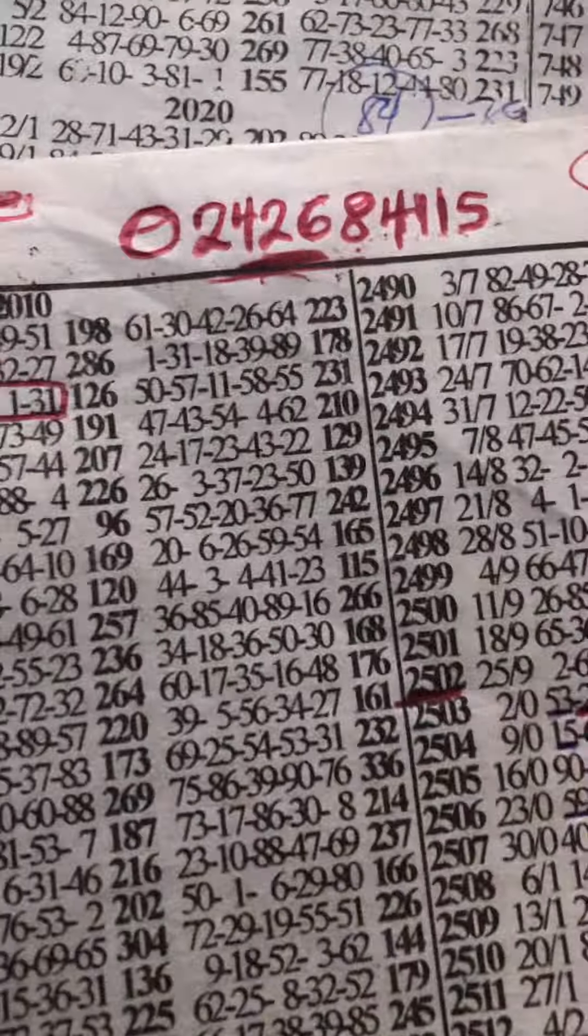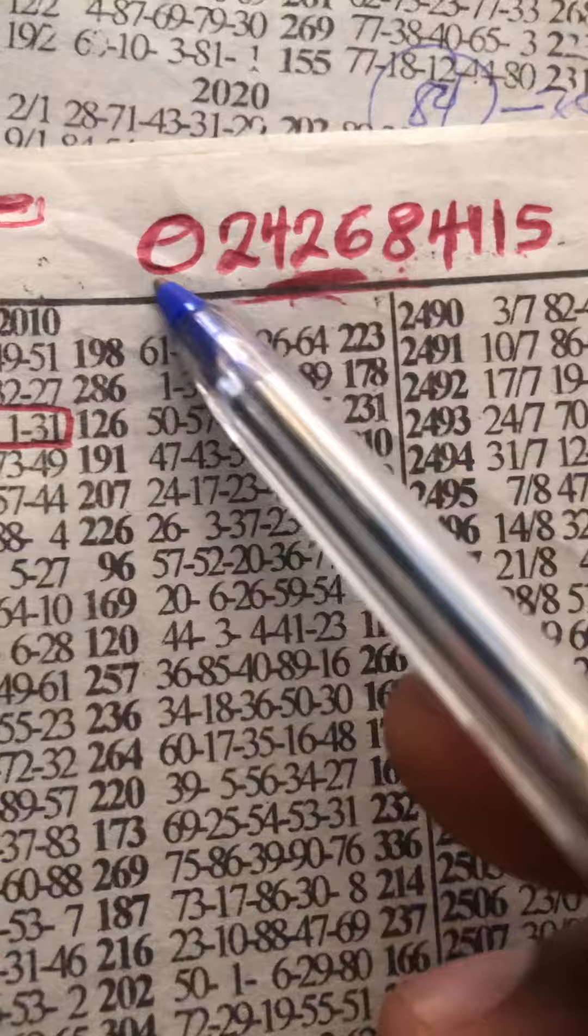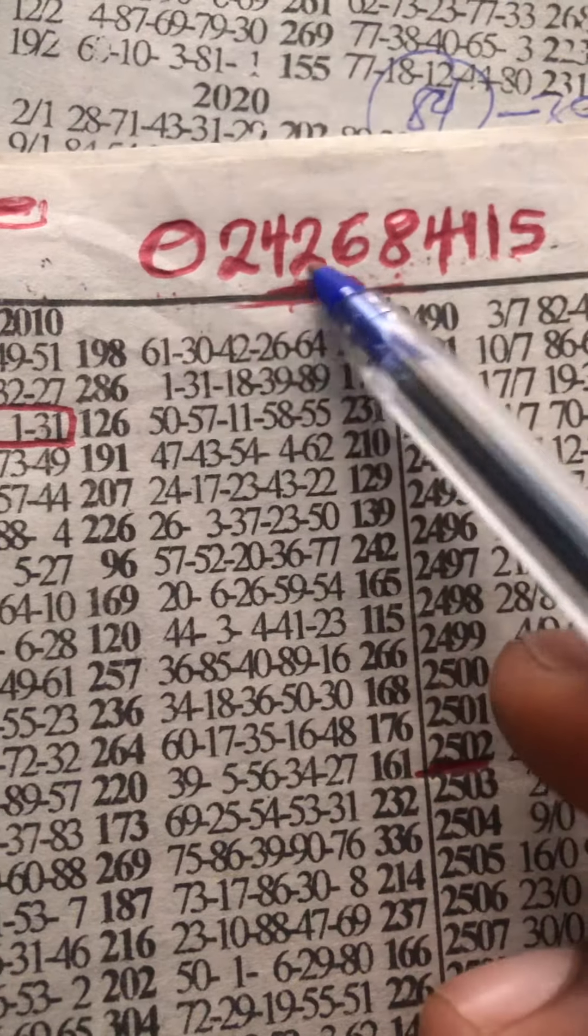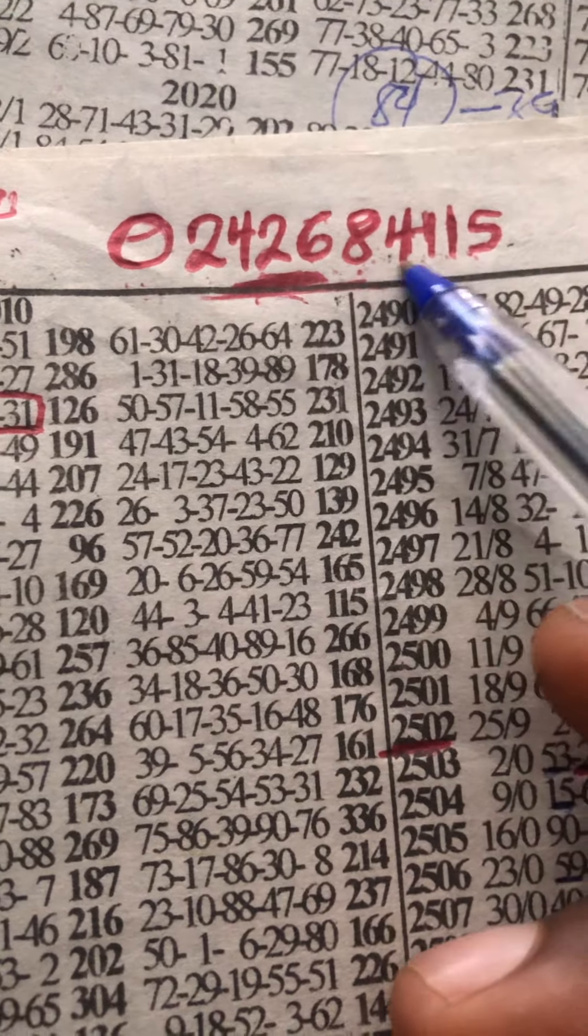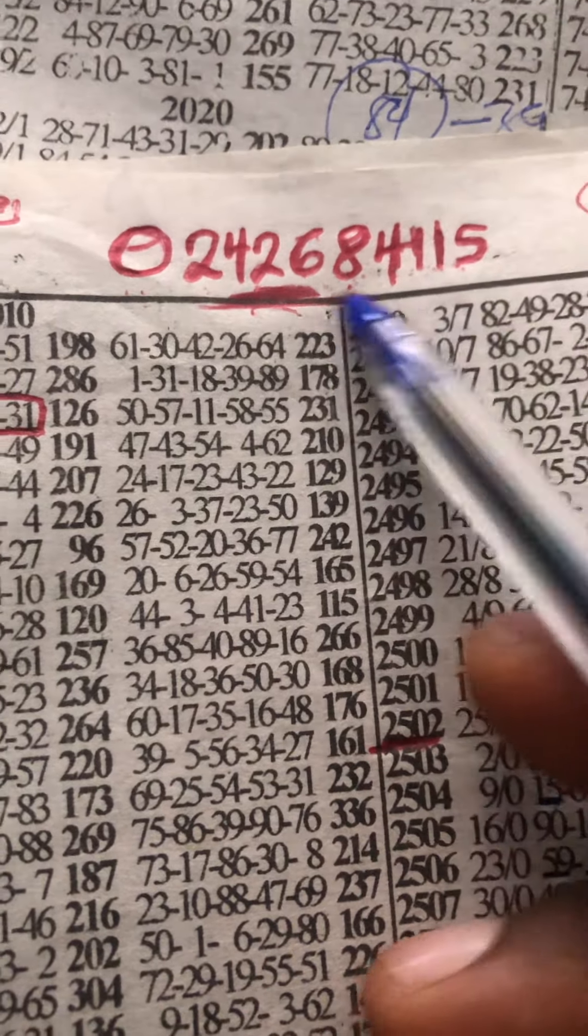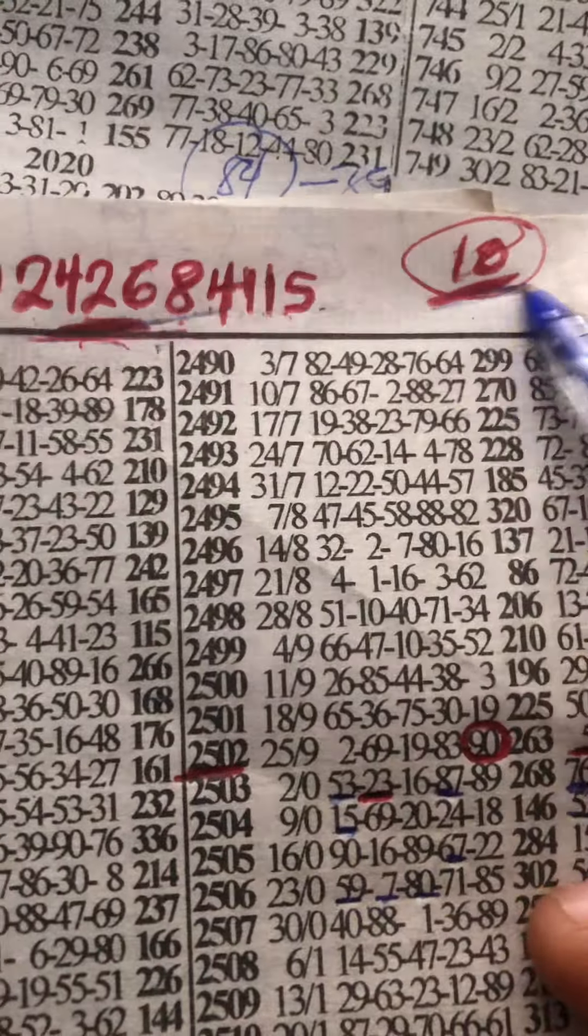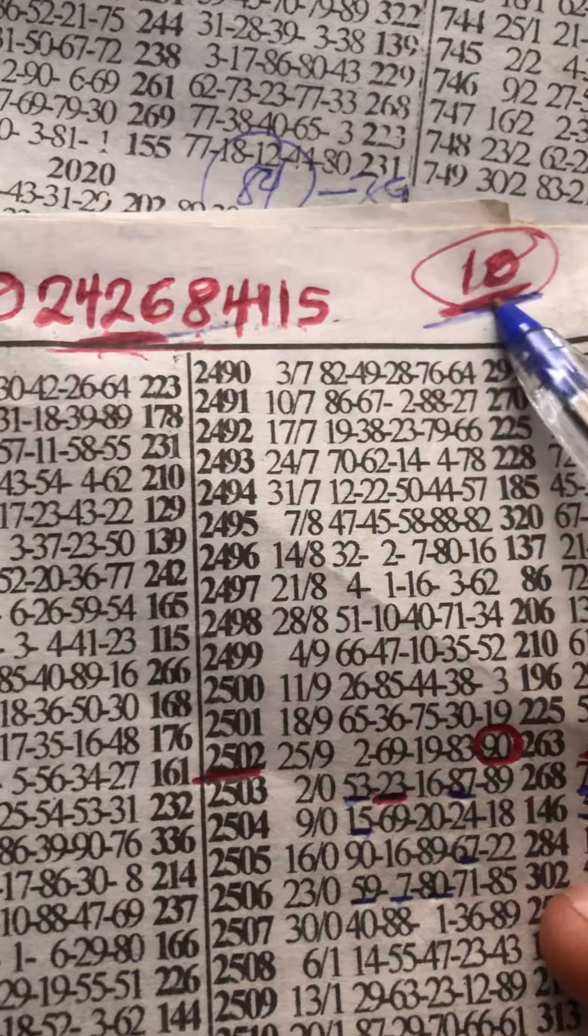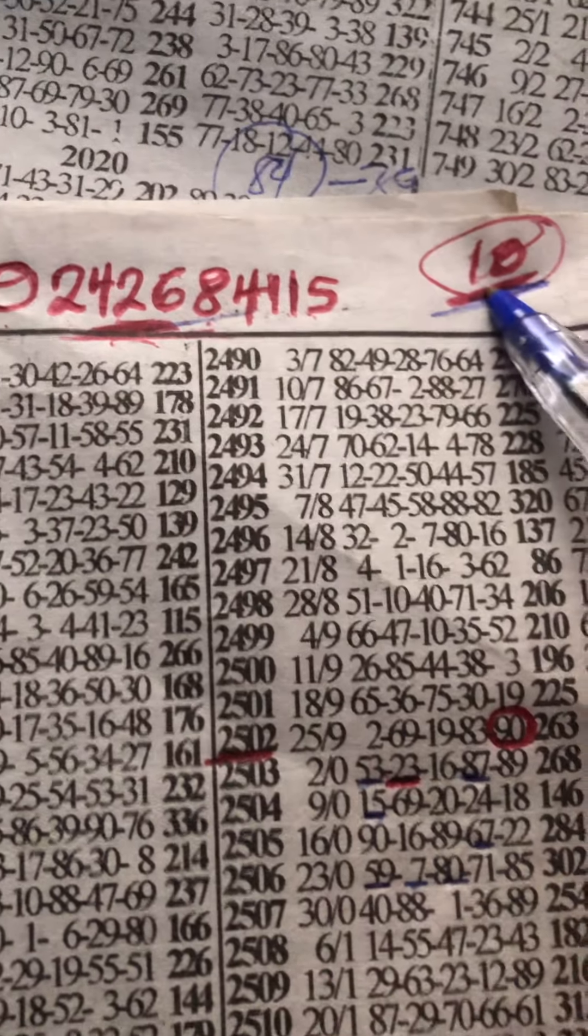Let's go straight to the point. If you want to join the group, it's still going on. This is the number: 0242684115. This is the number and it's 10 cedis every month. If you are interested, you join the group.